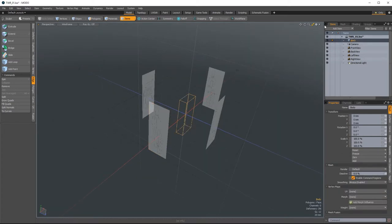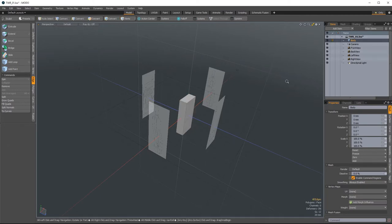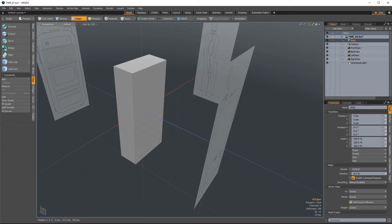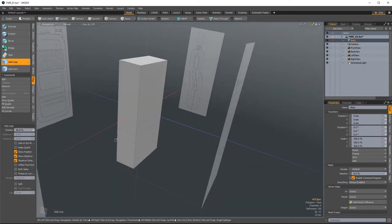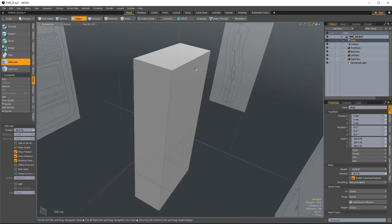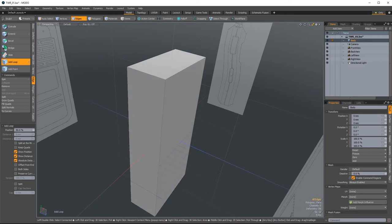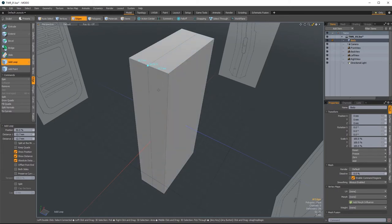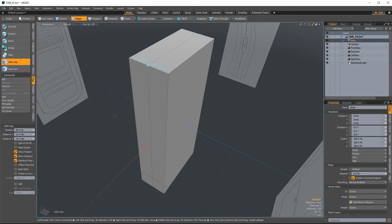Grab the body mesh layer and pop over into edges mode. We're going to add the parting line of our product and then add draft. After that, we'll create the curved shape of the body. I like to add draft early, particularly with this script, as it can be a bit limited. I'm going to add a loop around the center of our product. I've selected the Add Loop tool from the edge sub-toolbox and I'll hold Control, which snaps to the center at the 50% mark. You can enable Show Distance and Show Position, and set distances from either edge. Hit spacebar to drop the tool.